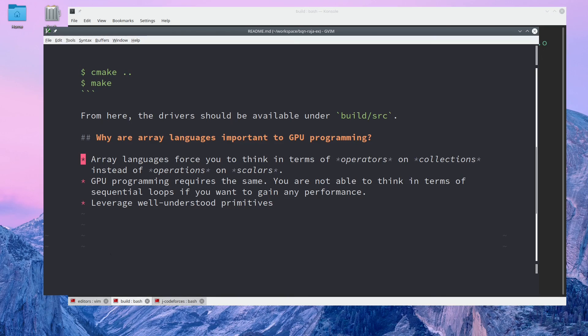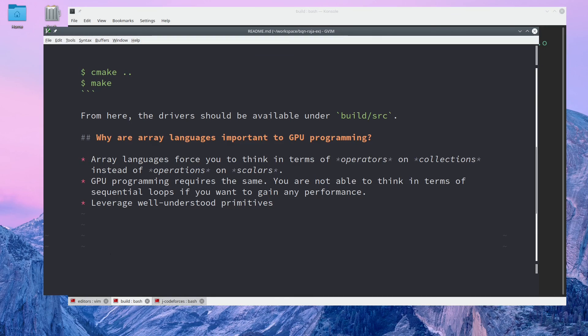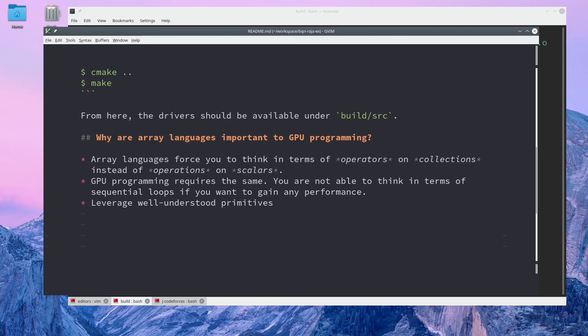A second reason is that most of the algorithms that you use in an array language like BQN are well-understood primitives. Other folks have been researching how to run a parallel reduction or scan for years now. If we think in terms of these general algorithms, we can write performant code that leverages years of research and development.